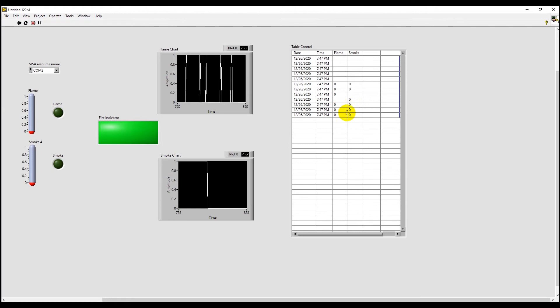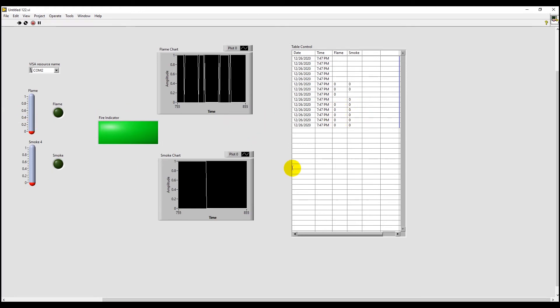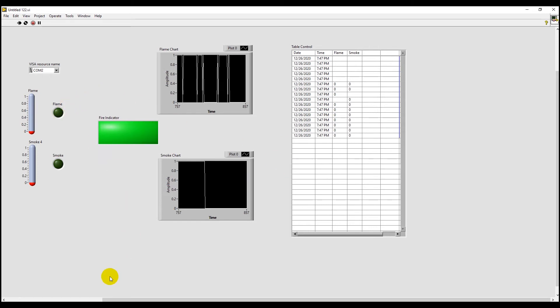So as you can see, we're receiving 00 here. So none of the LEDs lighted up.